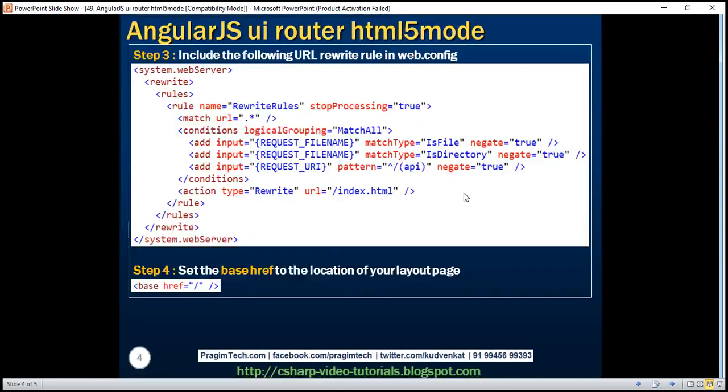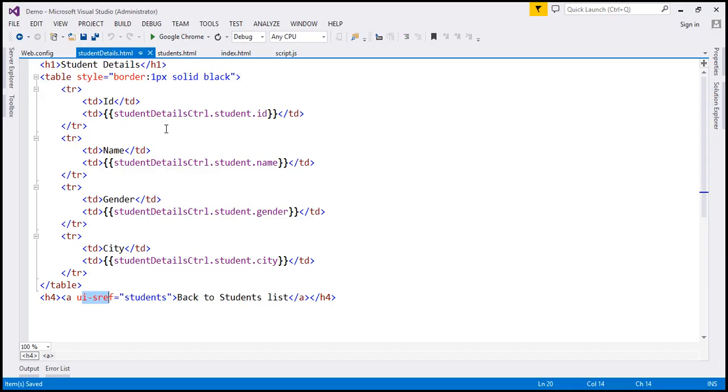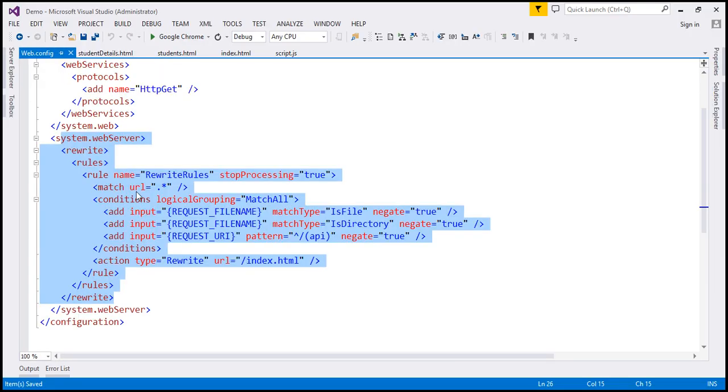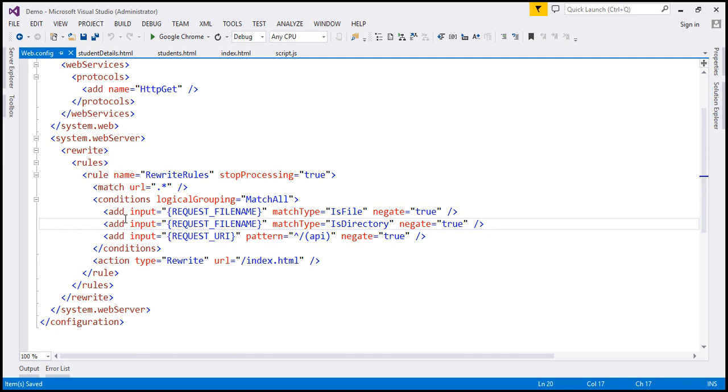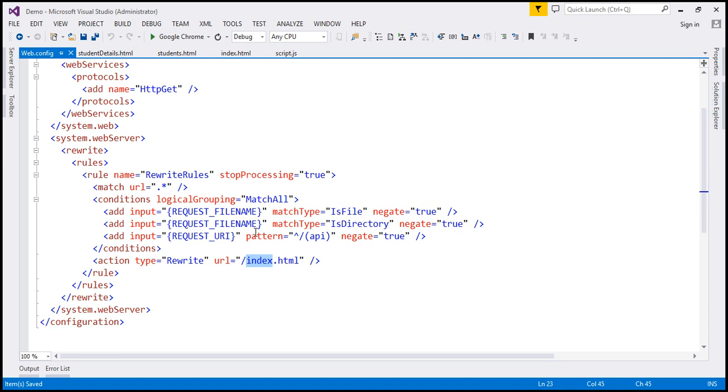The third step is to include this URL rewrite rule in web.config file. We already have this rewrite rule. We implemented this in part 27 of this video series. This rewrite rule is going to rewrite all requests to index.html, which is our layout page, except if the request is for a file or a directory or if it's a web API request.